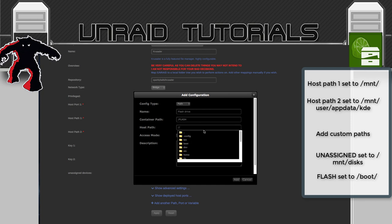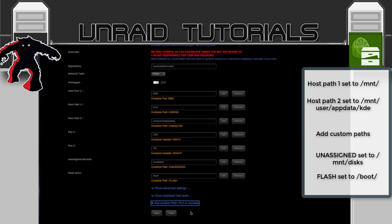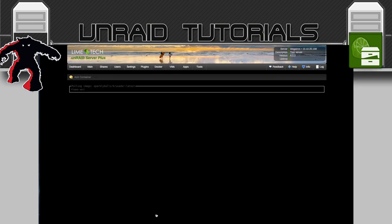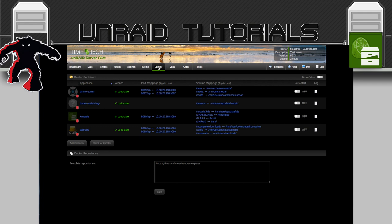I'm also going to add one more path. Click Add again and call it Flash Drive. Container path: /FLASH in capitals. For the host path, click the two dots twice to go up a directory — being careful here because this is in UnRAID's own system folder. Select the directory called boot, as this is basically our flash drive. Click Add. Now click Apply and bring down the container.